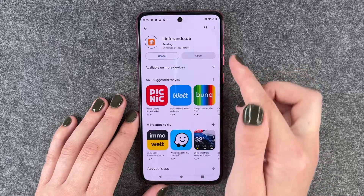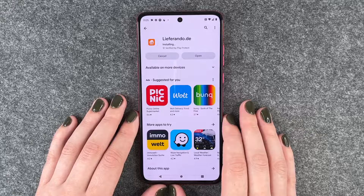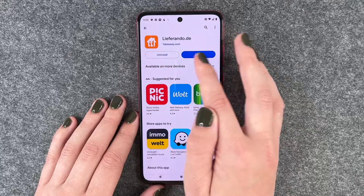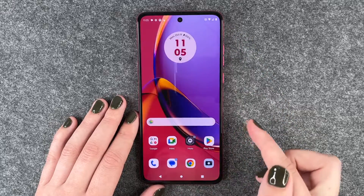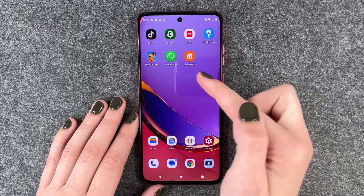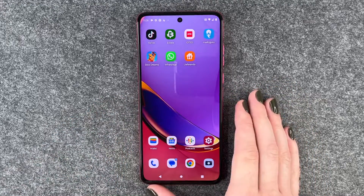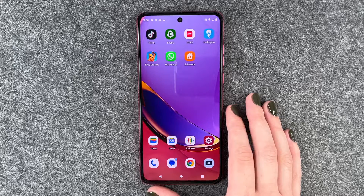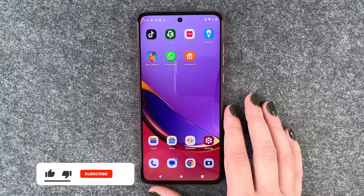And now we can say install. We can uninstall it here, open it through the button there. We will go back to our home screen and then Lieferrando pops up here. So you can now go ahead and use the app or download more apps, whatever you like.